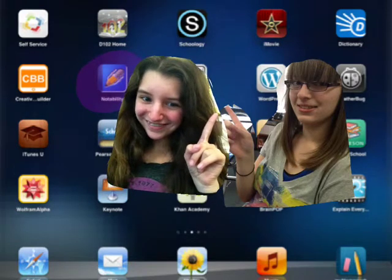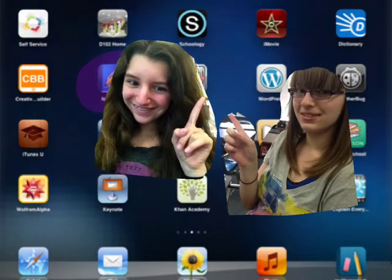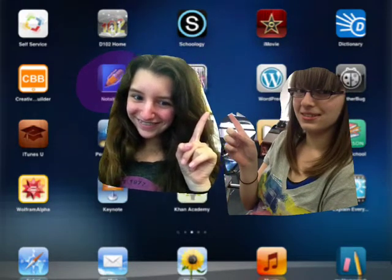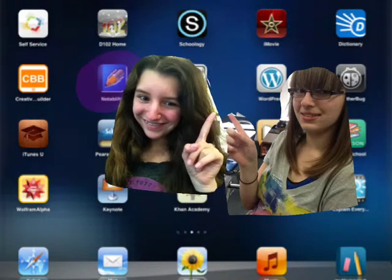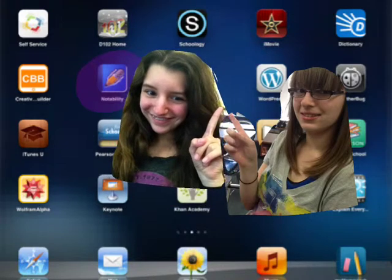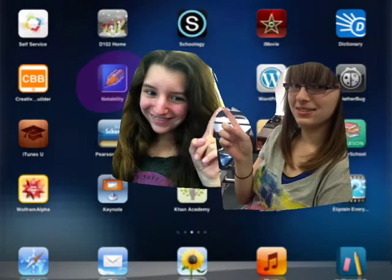Hi, I'm Kayla and I'm Lauren. Today we will be showing you how to share files by email from Notability. Grab your iPad and let's get started.